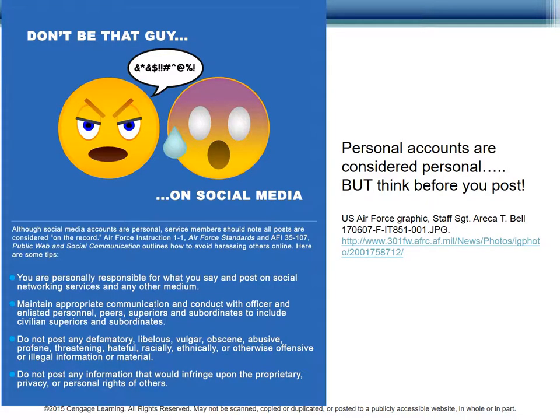The U.S. Air Force has weighed in on social media privacy. While they consider all personal accounts as being personal, you are still liable for what you post. When you're talking with officers and enlisted personnel, you must use appropriate communication and conduct. Don't post defamatory, vulgar, obscene, threatening, hateful, or other offensive or illegal material. Do not infringe on intellectual property or on the personal privacy of others. Basically, your personal accounts are not personal. Even when offline, officers and enlisted personnel should not post hastily. You have freedom of speech, but the Air Force has conduct guidelines that you must follow at all times.